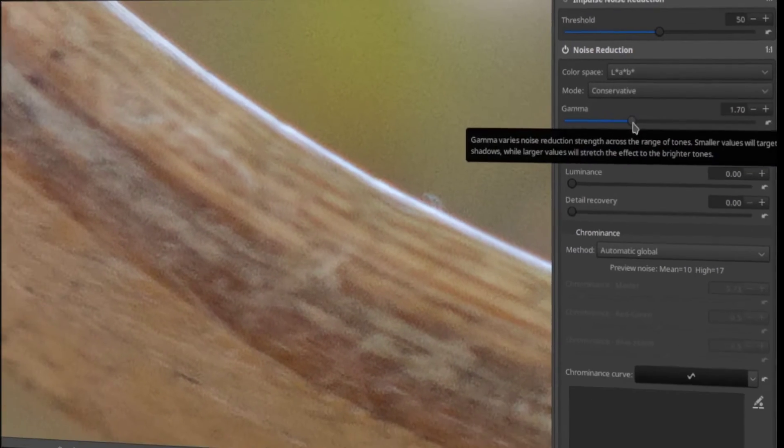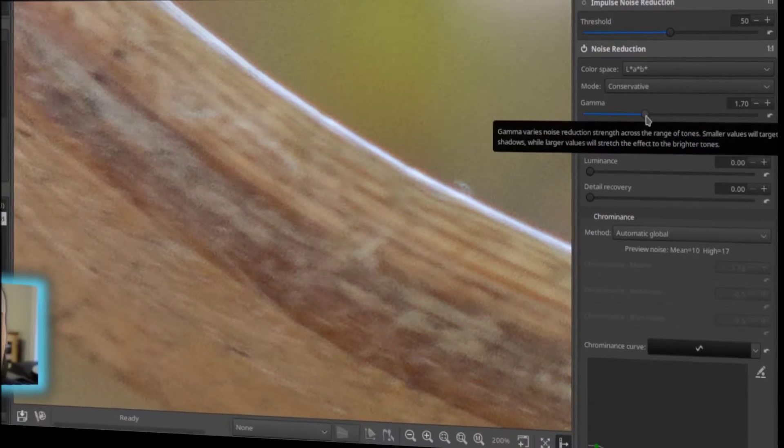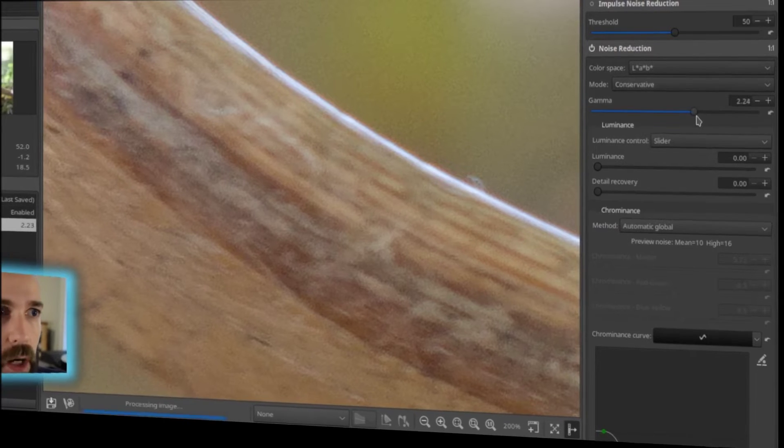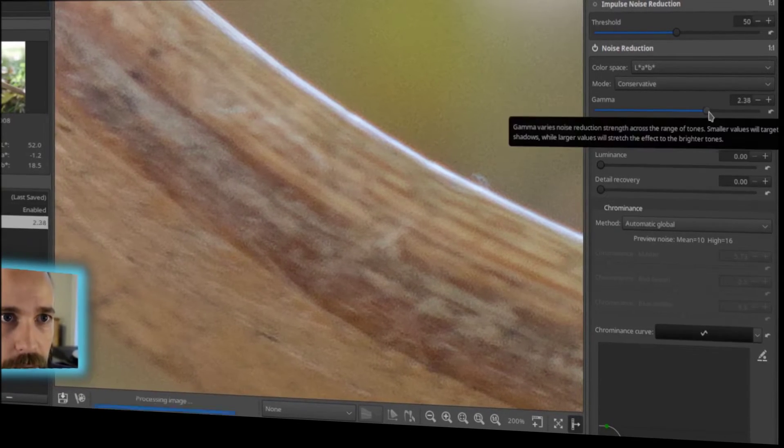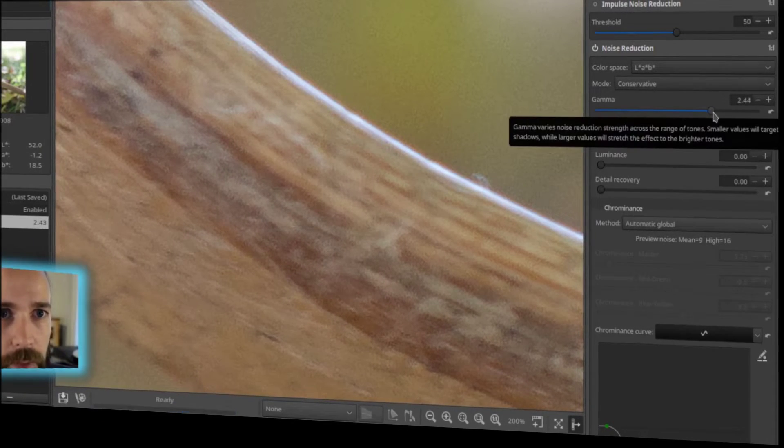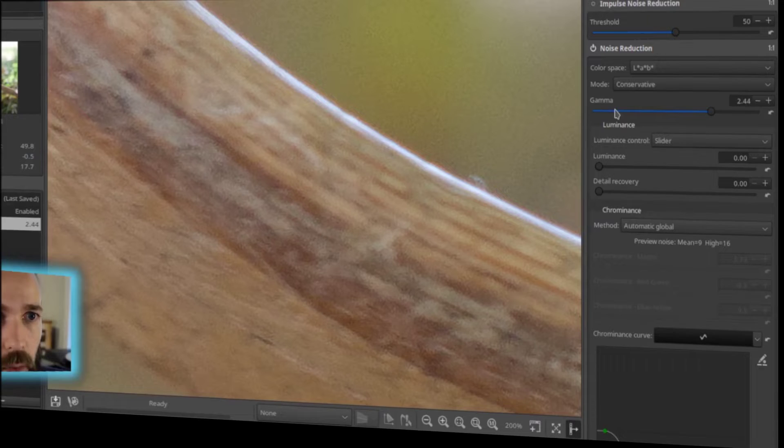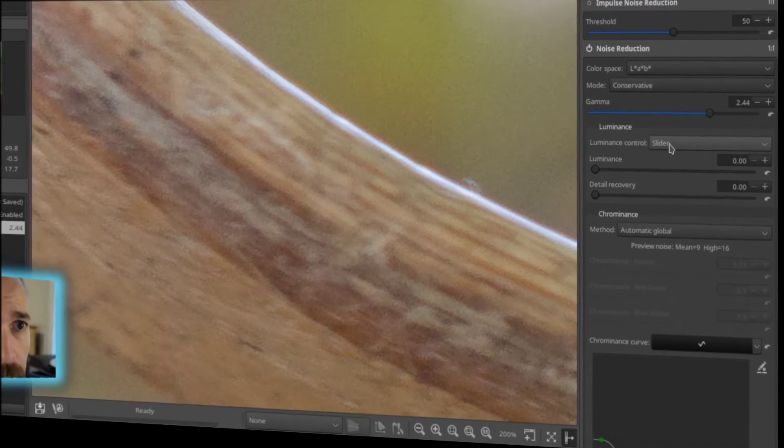Gamma, this is going to be how aggressive, in this case, that we are going after the noise. So I want to be pretty aggressive. I see it there. I want to dial that up quite a bit and just work on that a lot.